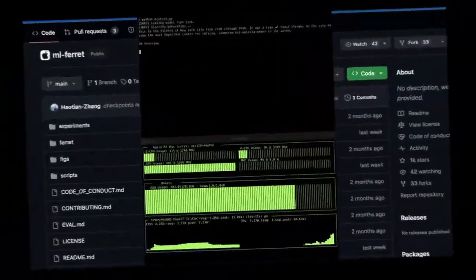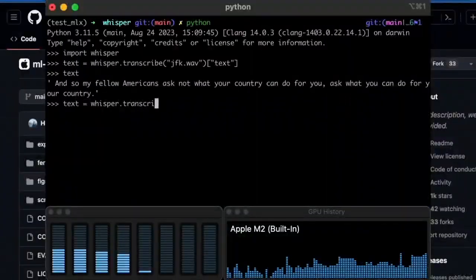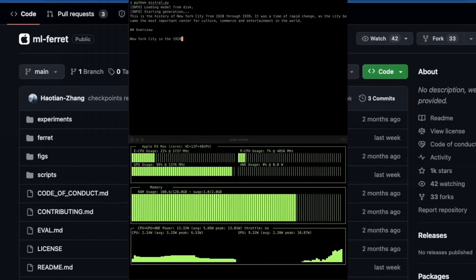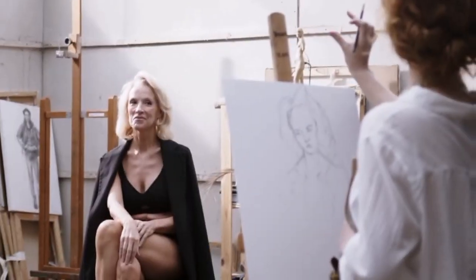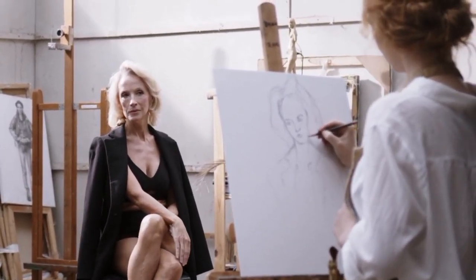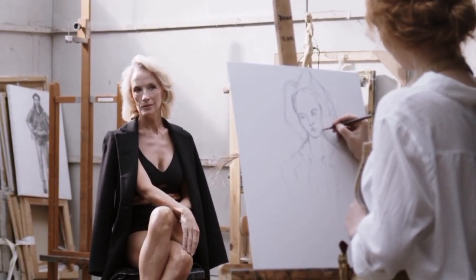The key innovation of Ferret is its ability to detect semantic objects and concepts within user-specified regions of an image, rather than just analyzing the whole image. For example, a user can draw an irregular shape around a person's face in a photo and ask, "What color are this person's eyes?" Ferret will then identify the eyes within that region, detect they are blue, and respond, "This person has blue eyes."